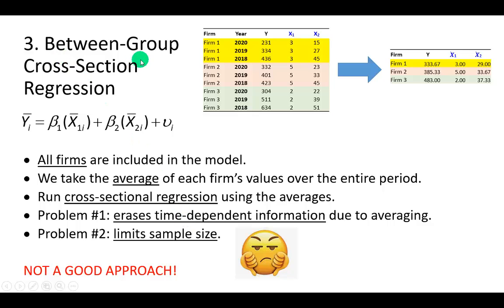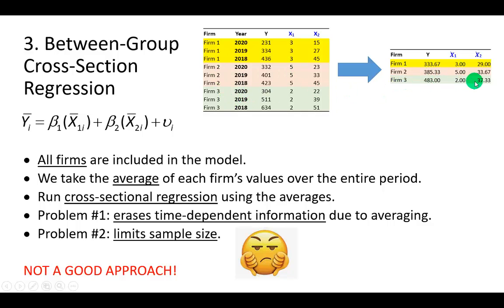You might also consider a between-group cross-section regression, where all firms are included and you take the average of each firm's values over the entire period. For firm 1 you take the average of all the variables, and do the same for firms 2 and 3. But this clearly removes any time-dependent information that might be useful in your estimation, and also limits your sample size from 9 to only 3. Not a good approach — two thumbs down.